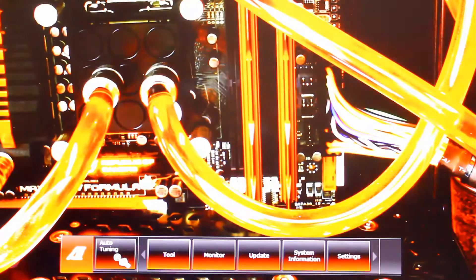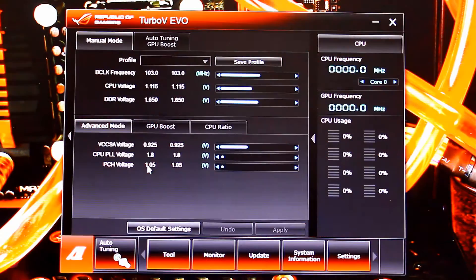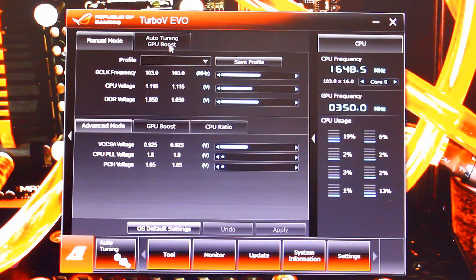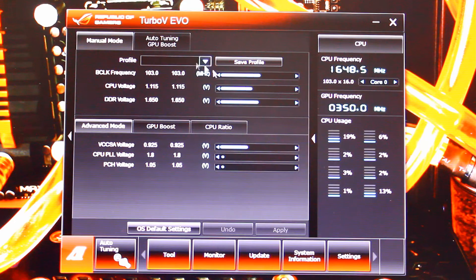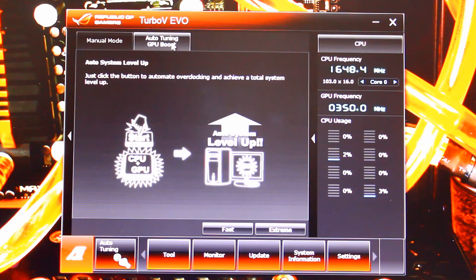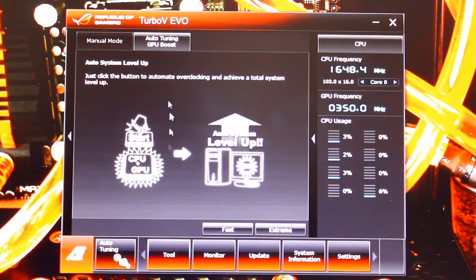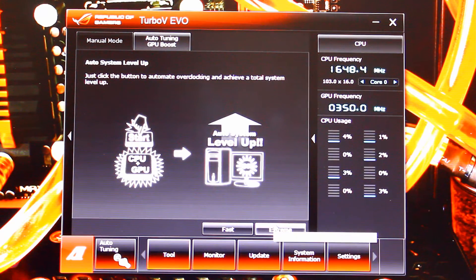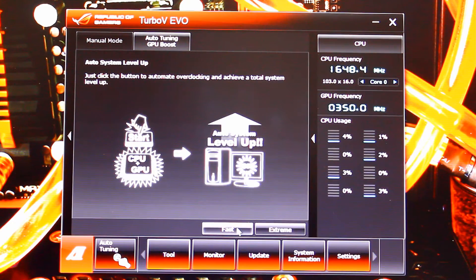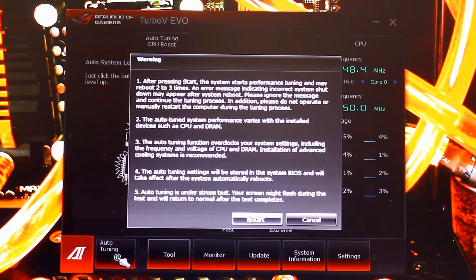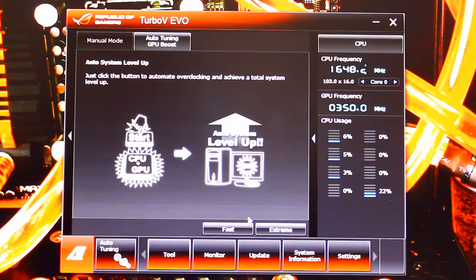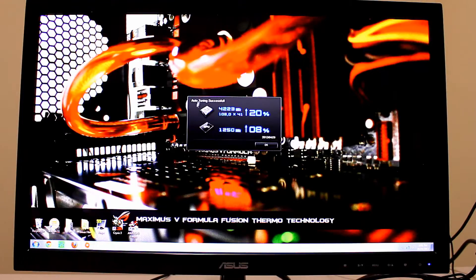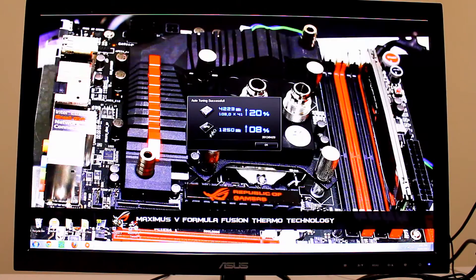If instant performance is what you need, you can choose to auto-tune your PC and unlock high-performance clocks with your CPU and GPU. Simply click the auto-tune button, Turbo v Evo will do the rest, and it will restart your computer and apply several of the higher base clocks to boost performance.